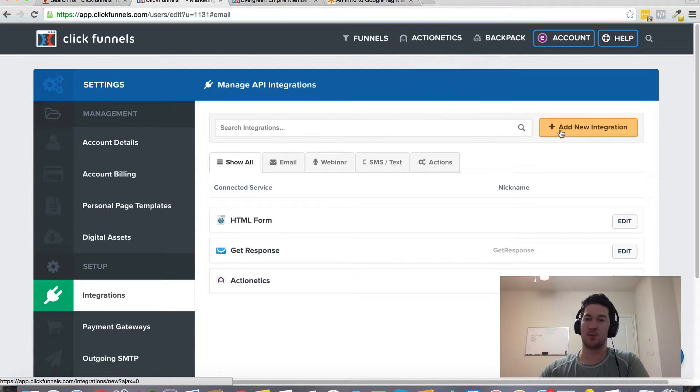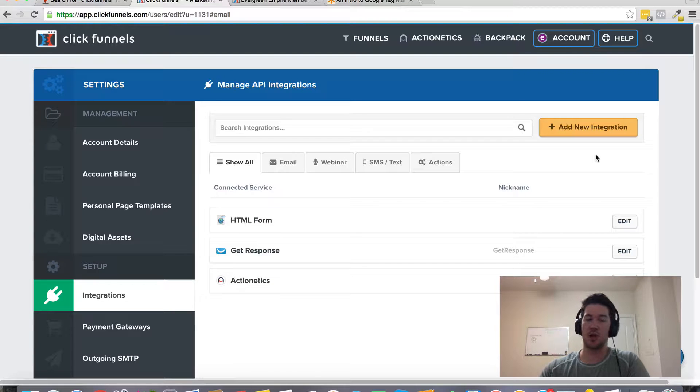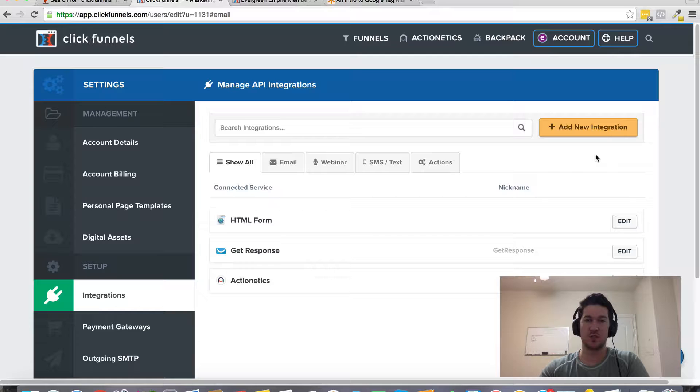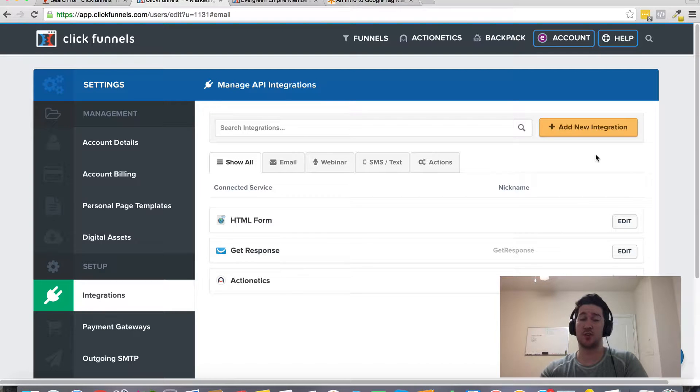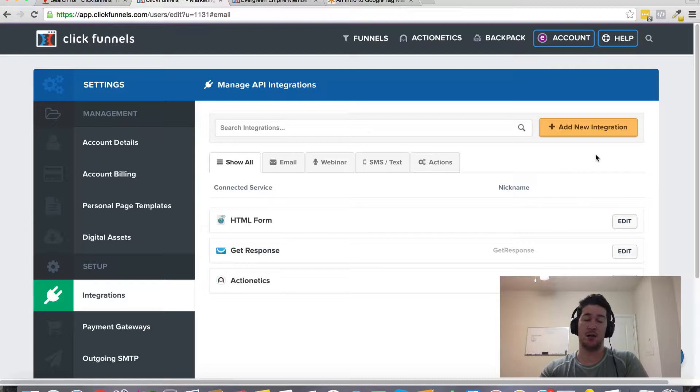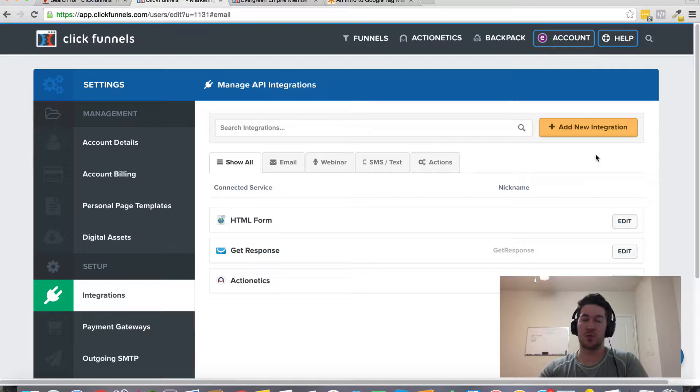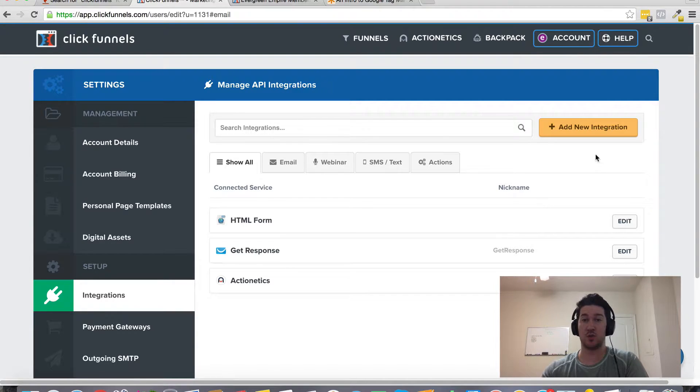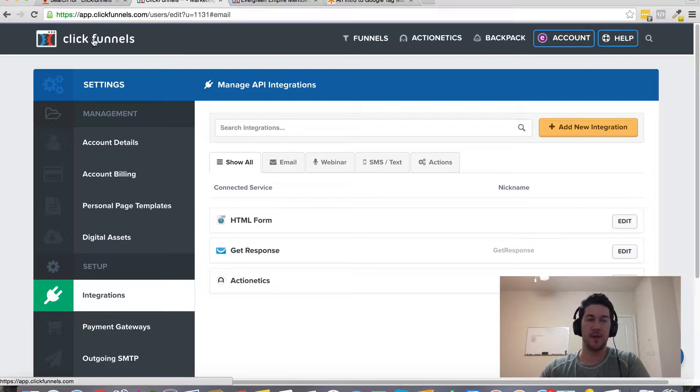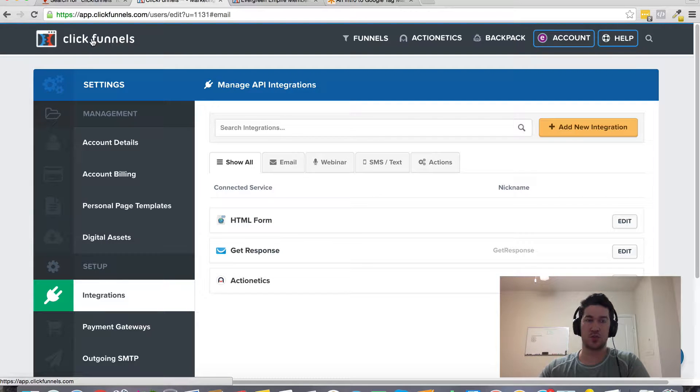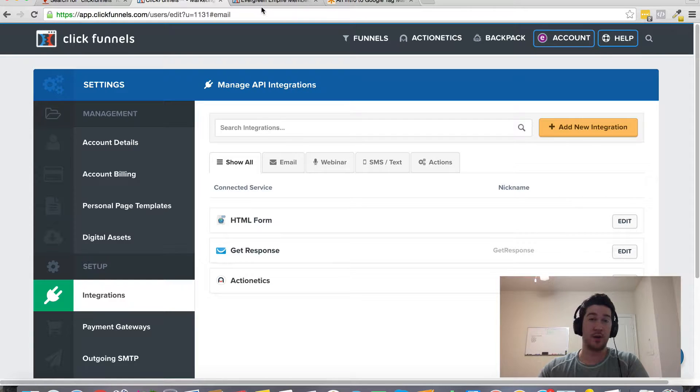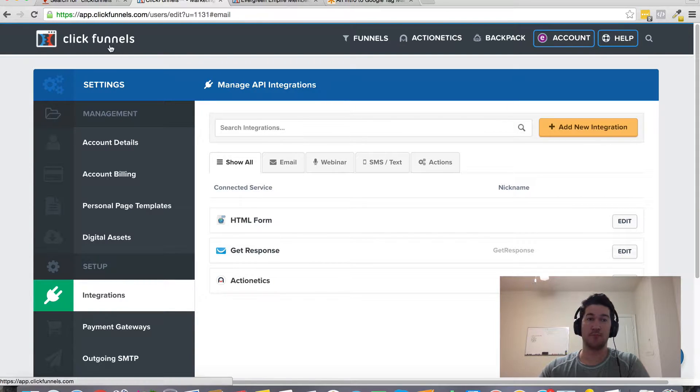It also integrates with some other webinar tools. If you're interested in doing live webinars and evergreen webinars, there's tools like WebinarJam Studio as well as EverWebinar, which are both created by the same person. Those are some additional tools that you may want to look into to run your evergreen webinar funnel.